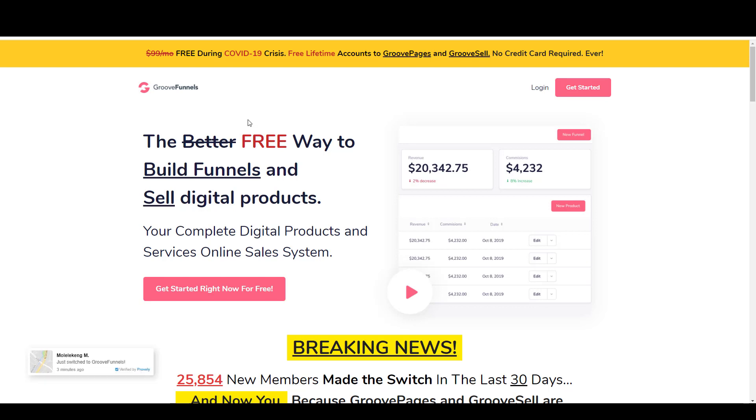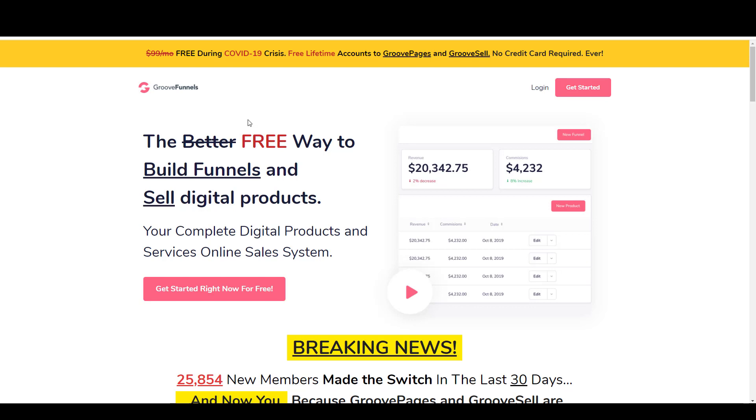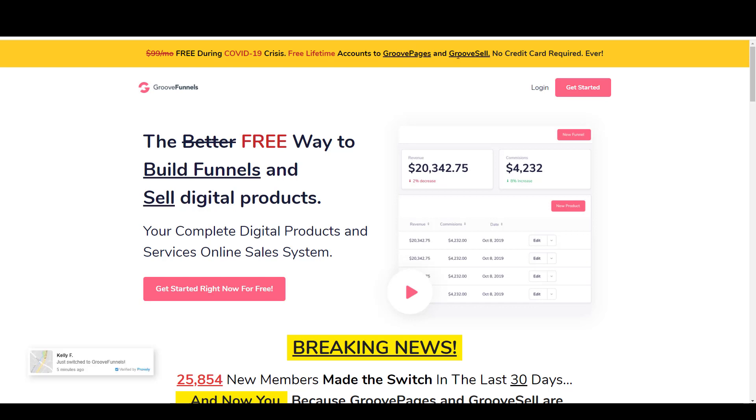It's doing its best and doing pretty well to compete with software like ClickFunnels, SamCart, and ThriveCart. One of the ways they're going about that is by giving away a free lifetime account to GrooveFunnels, including GroovePages, which is their page and funnel builder, and GrooveSell, which is their checkout or shopping cart software.